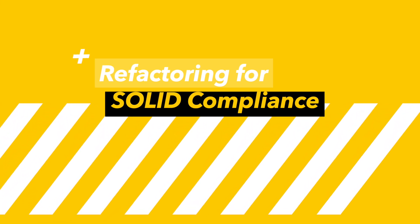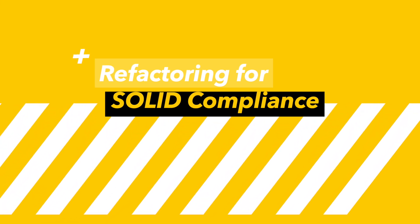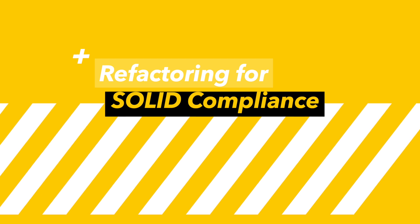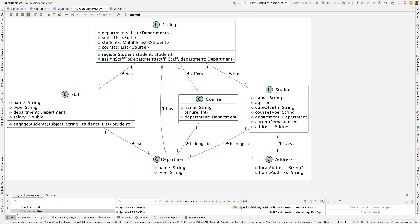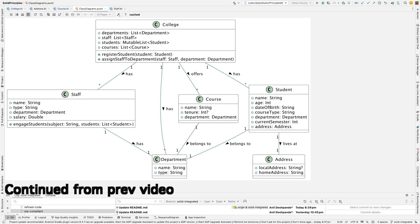In the previous video we had a detailed look at simple college management system requirement specifications. We also understood how it was failing on SRP principle, that is single responsibility principle. Time to refactor for SRP. But where to get started?